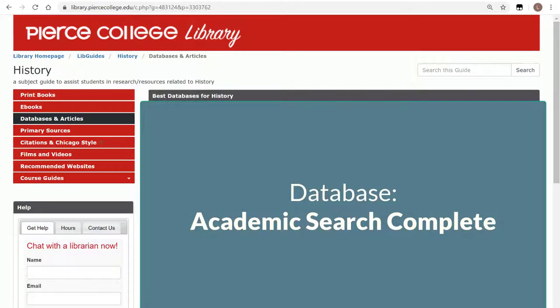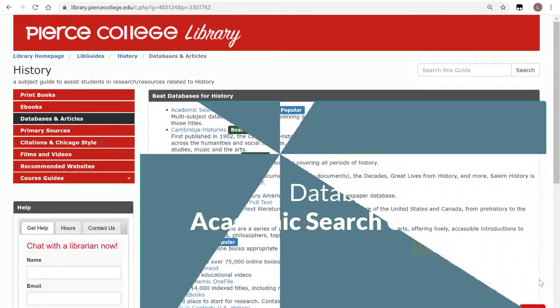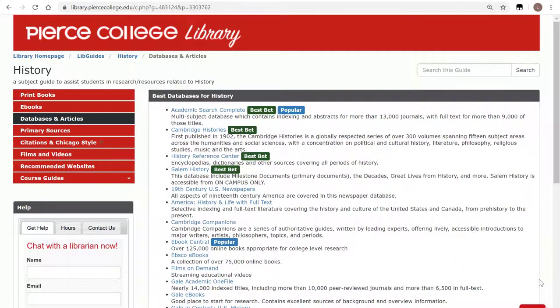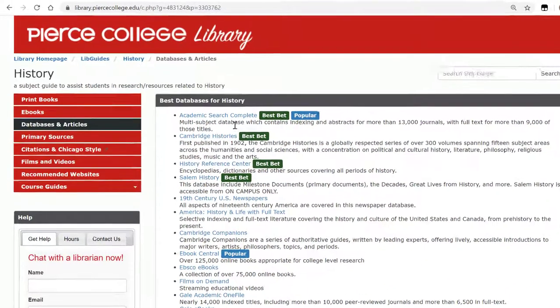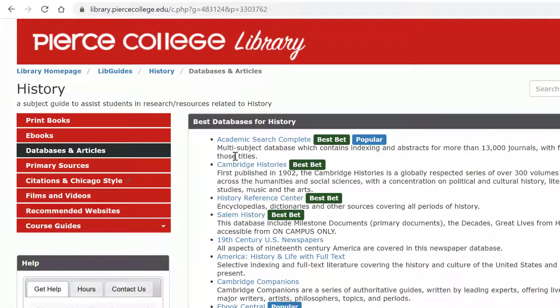Hey Brahmas, in this video we will showcase a database called Academic Search Complete, which happens to be the very first one in our list of databases for our history guide.